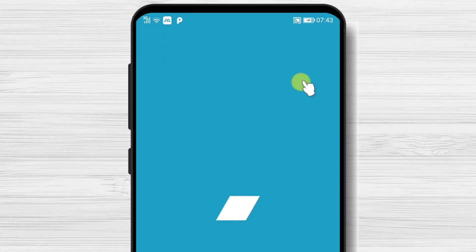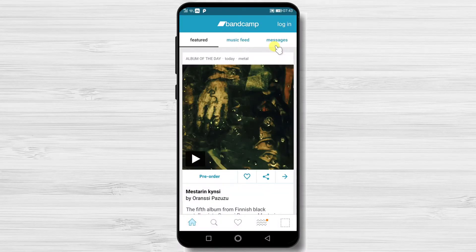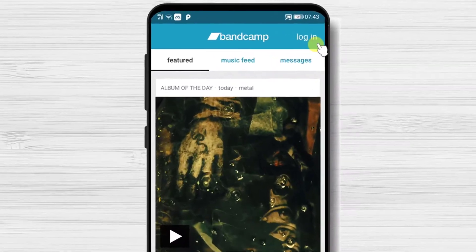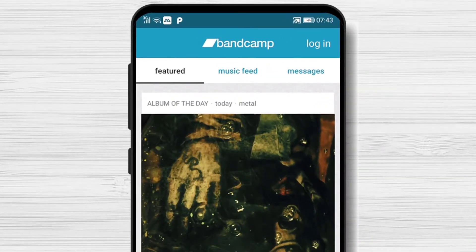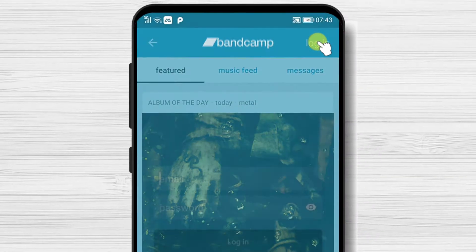After the install is complete, just tap on open. On the app, just tap on login.